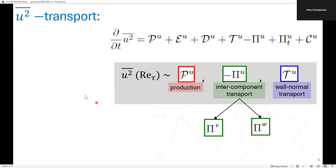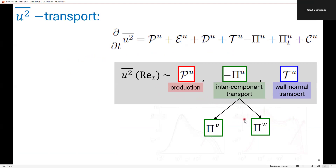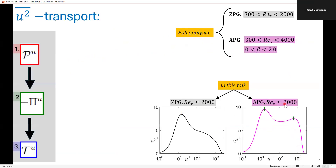To be more specific, I will be analysing the streamwise Reynolds stress transport equation, which I have spelled out here. Since we are concerned about the Reynolds number variation of the U-squared profile in the outer region, it makes sense to only consider those terms in this equation which vary with Reynolds number in the outer region. These are: P_U, the production term of U-squared energy; the interscale intercomponent transport, which transfers energy from the U-component to the V- and W-components; and the wall-normal transport term.